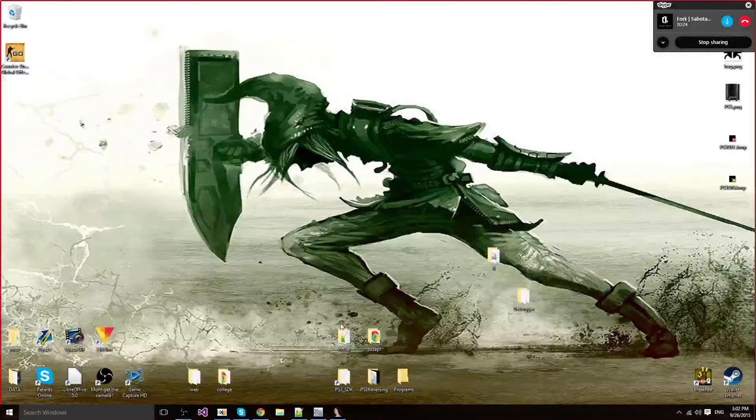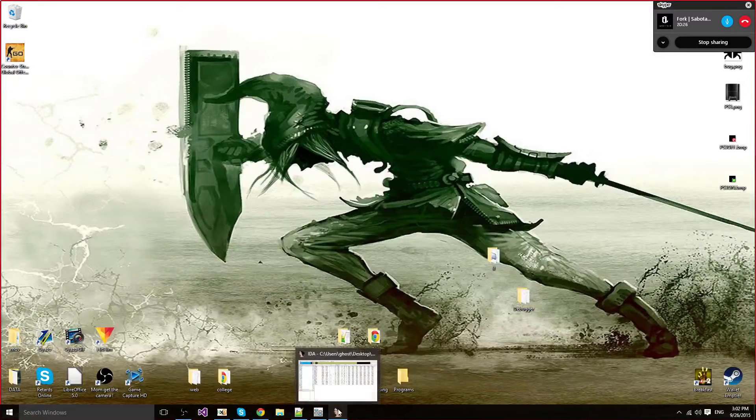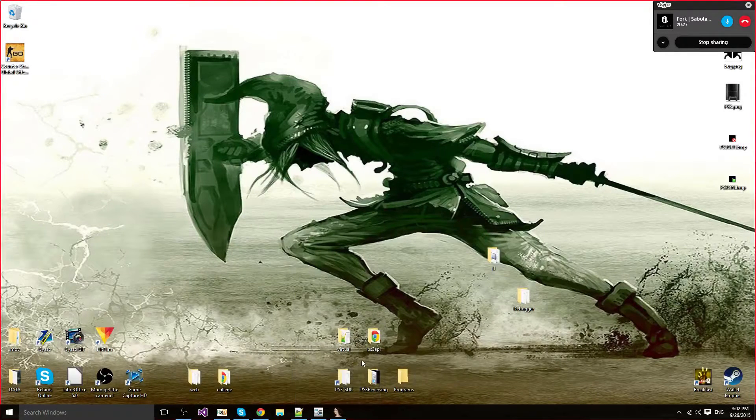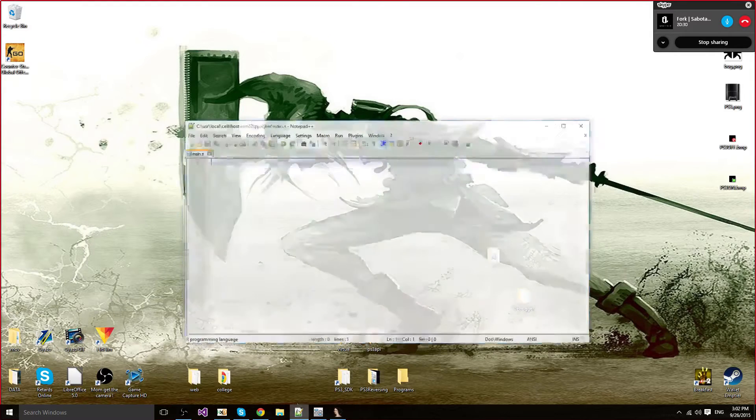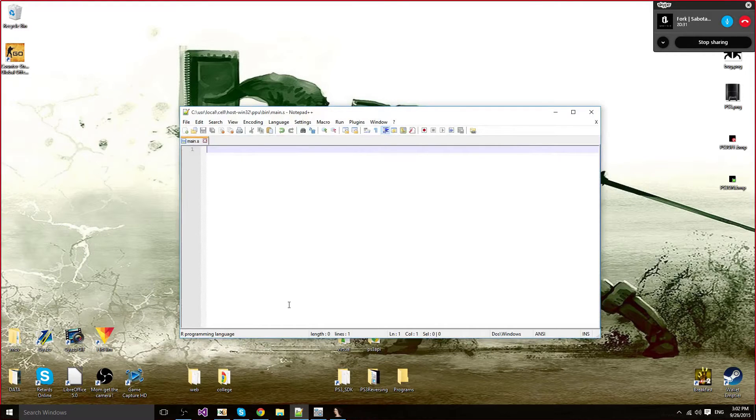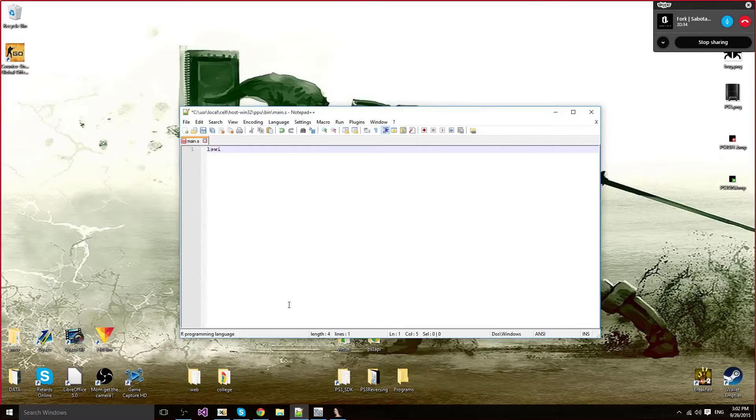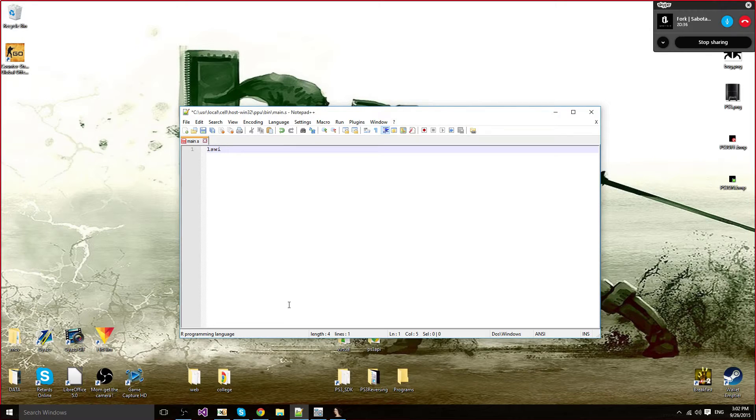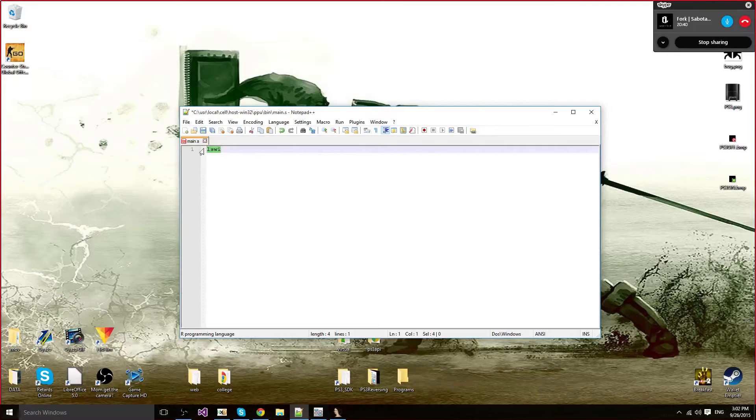Hey everyone, my name is BlackBrand and today I'm going to make a tutorial on two cool PowerPC instructions. The first one is loadStringWordImmediate.